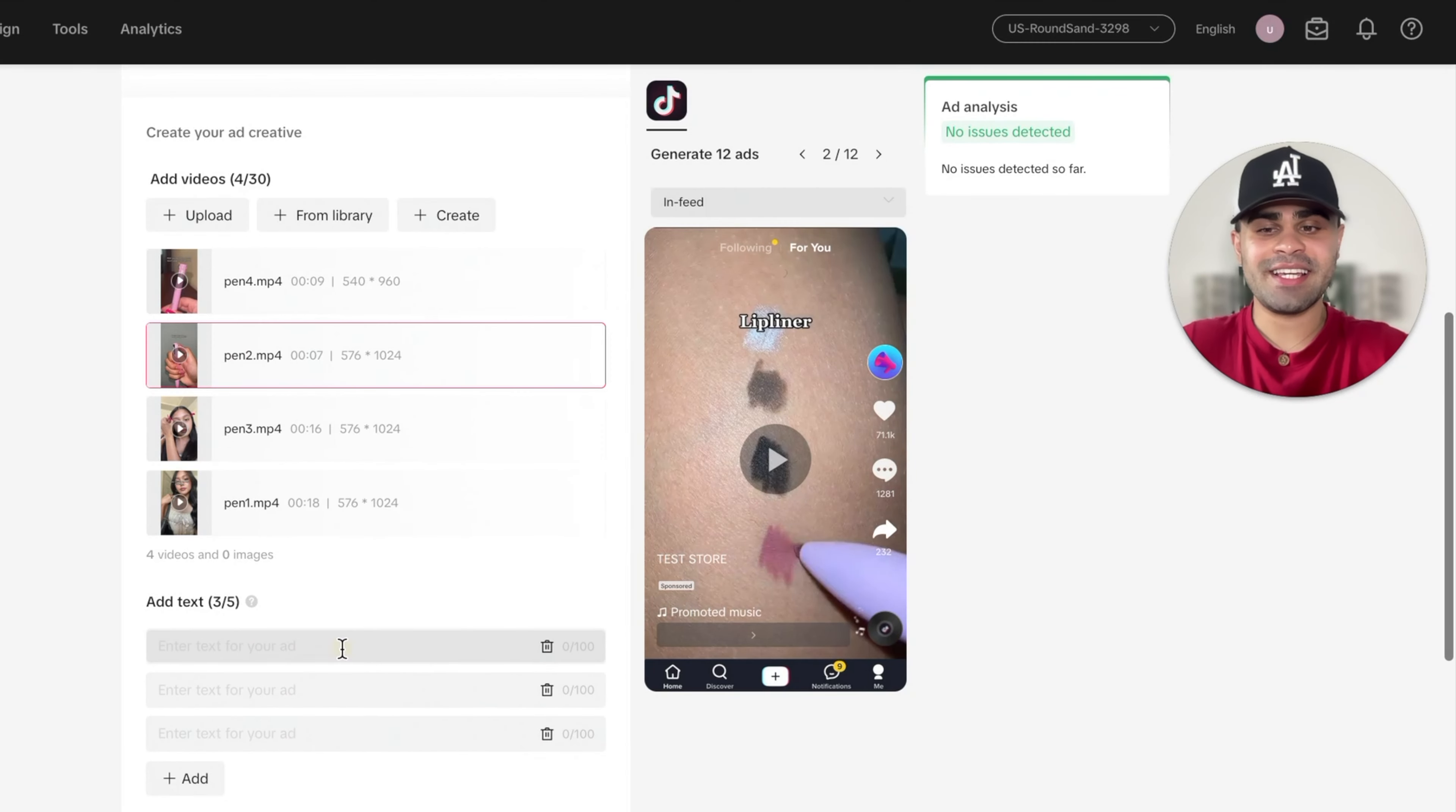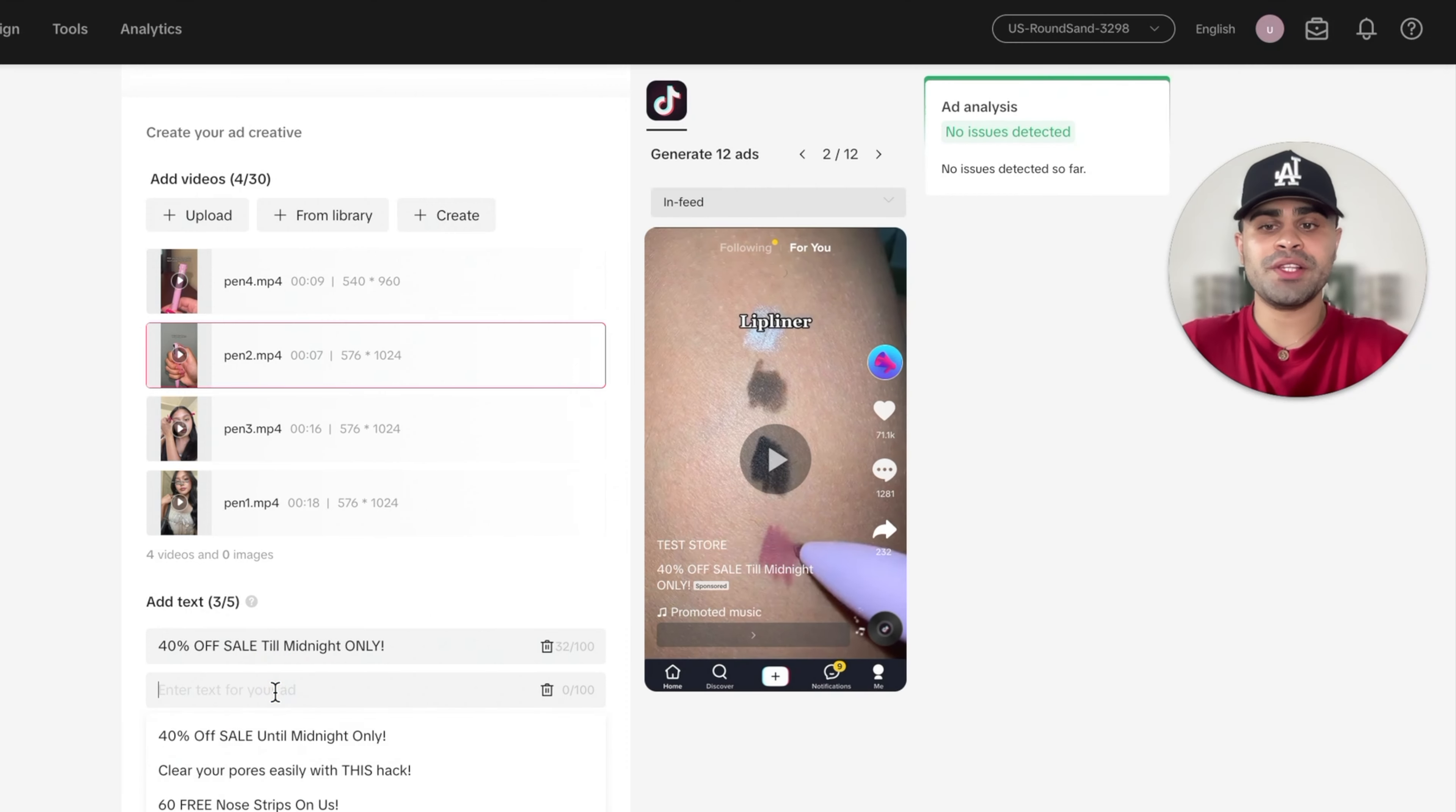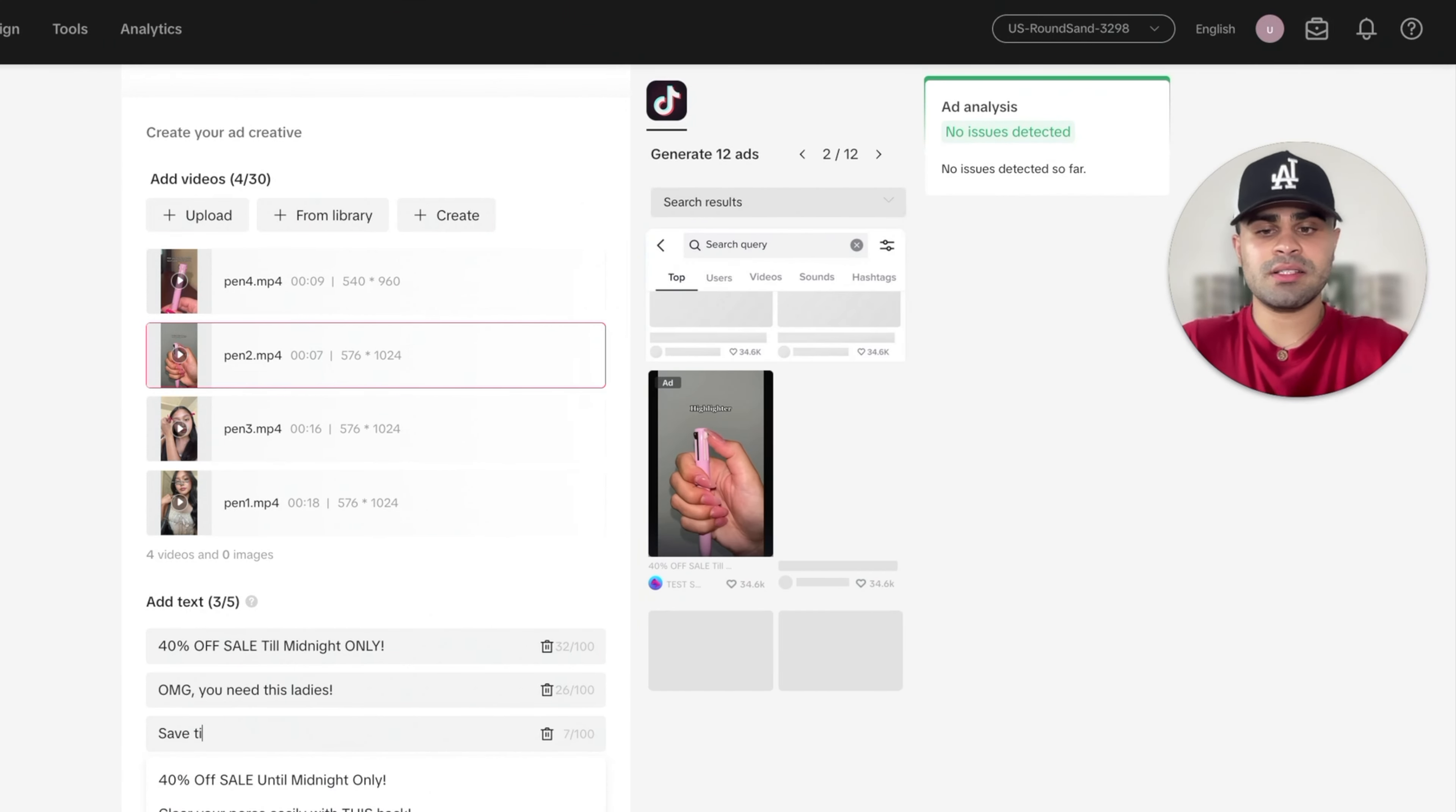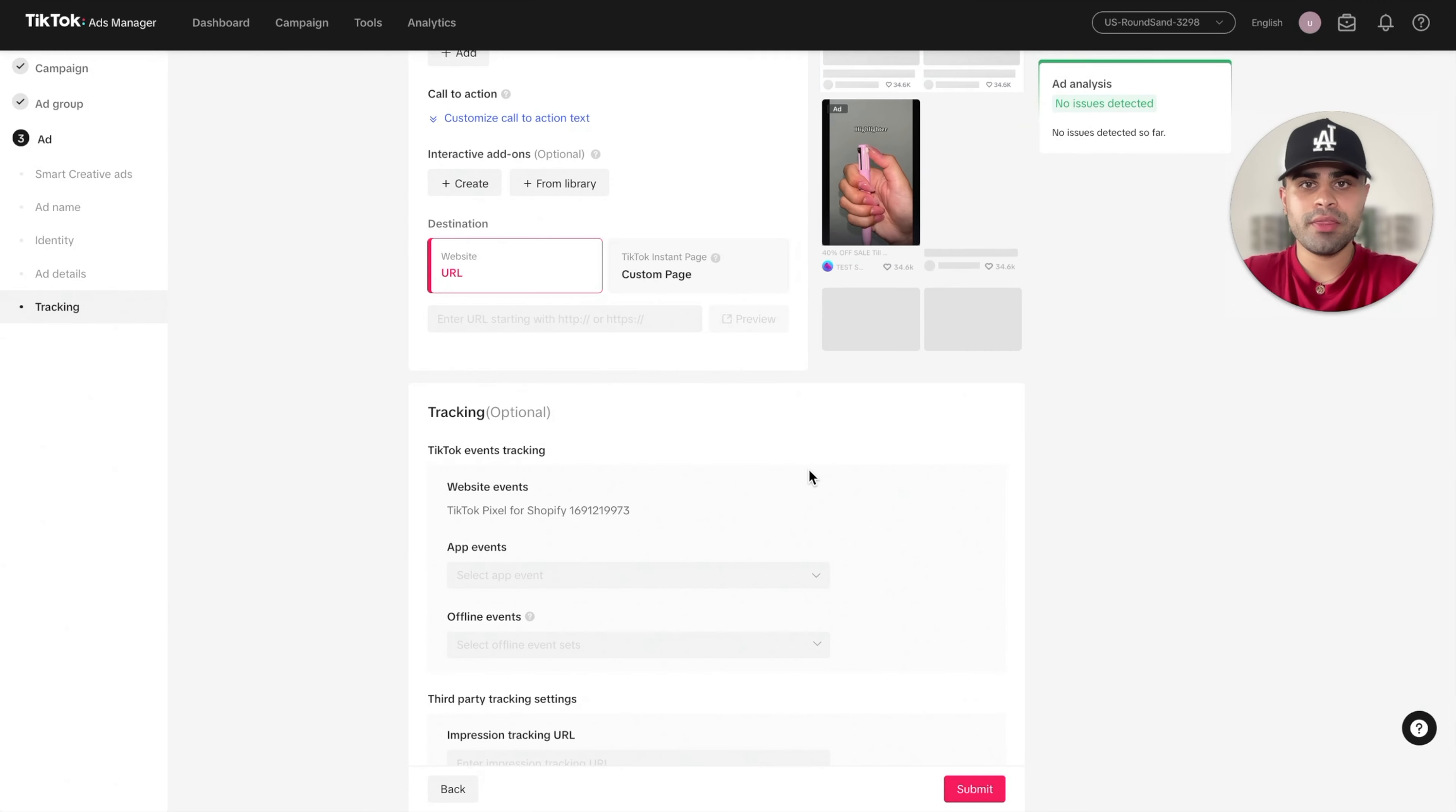So when it comes to the ad text, I like to switch it up. So I'll have something like something salesy. So I'll have like 40% off sale till midnight only. Then I'll have something more native to the platform, more kind of flowy to the video itself. Right. So I'll have like, Oh my God, or OMG, you need this ladies. And then you can have something more direct that kind of explains what the product does. Save time getting ready with this four in one makeup pen. Now, sometimes you can also give the product title itself a unique name. So instead of makeup pen, I'll put like four in one pen pal. Again, just food for thought.